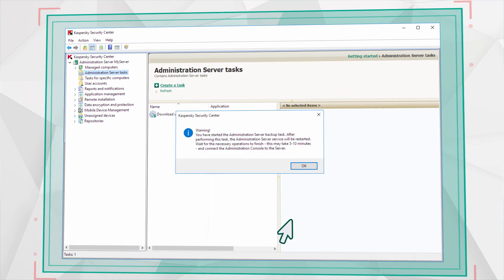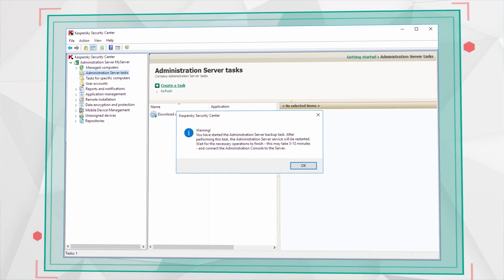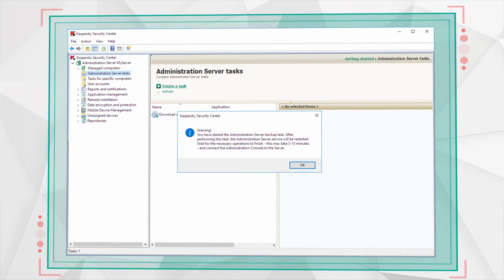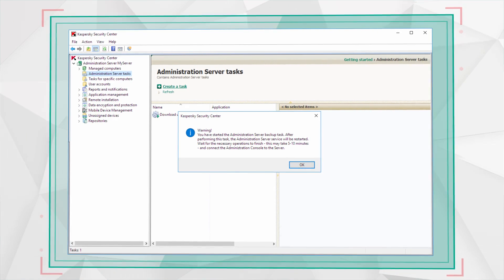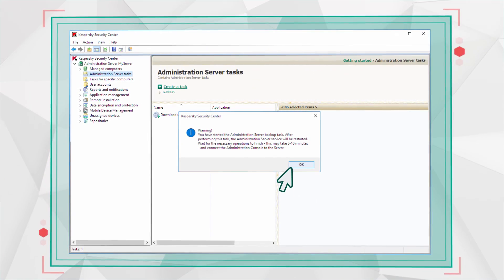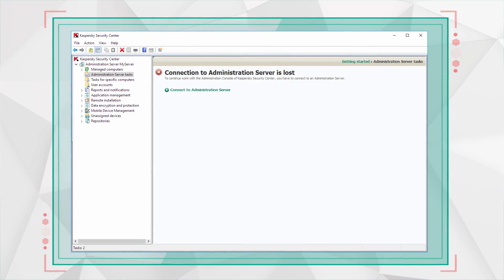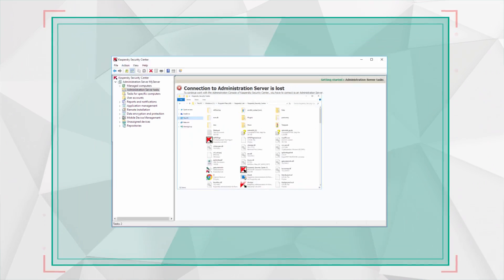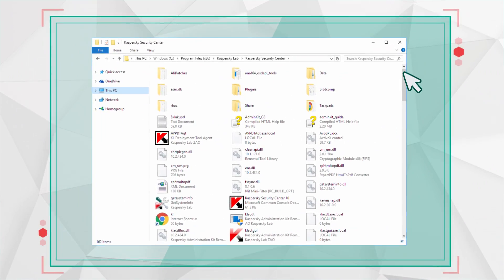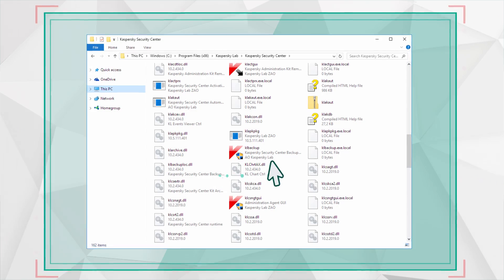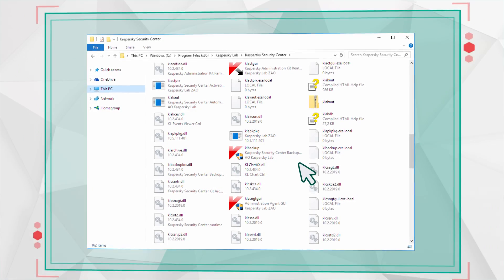Kaspersky Security Center will disconnect from the Administration Server for five to ten minutes to create a backup copy of all your data. You can also backup your data using the KL Backup tool, which you will find in the root folder.